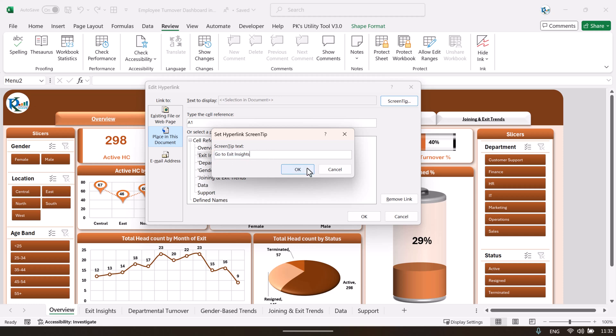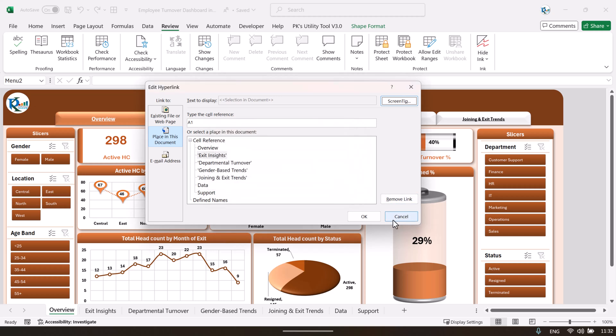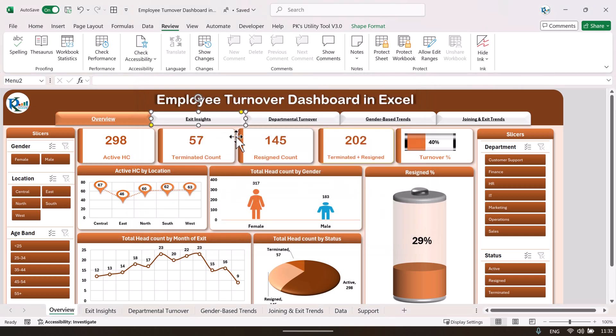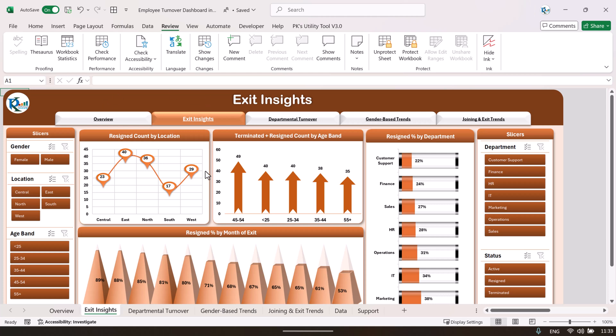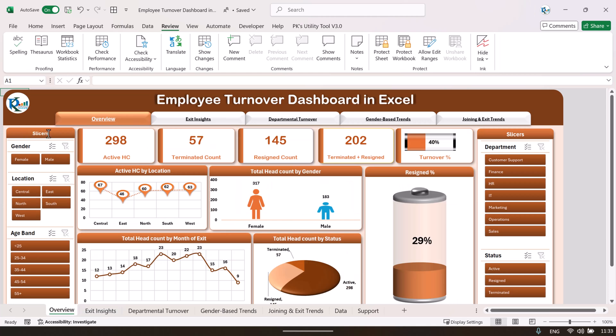In the screen tip you can show whatever text you want — when someone hovers the mouse over that button, it will display that text, like 'Go to Exit Insights.' If I click it, it takes me to that particular page. There are also back buttons on each page that take you to the previous page. So we are using hyperlinks for navigation purposes.